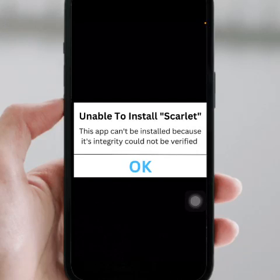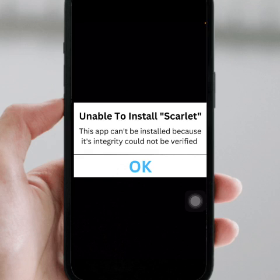Hello everyone, welcome back. In this video I'm going to be showing you how to fix this type of error: unable to install an app. If you want to install an app but get this type of error, here's how to fix it.